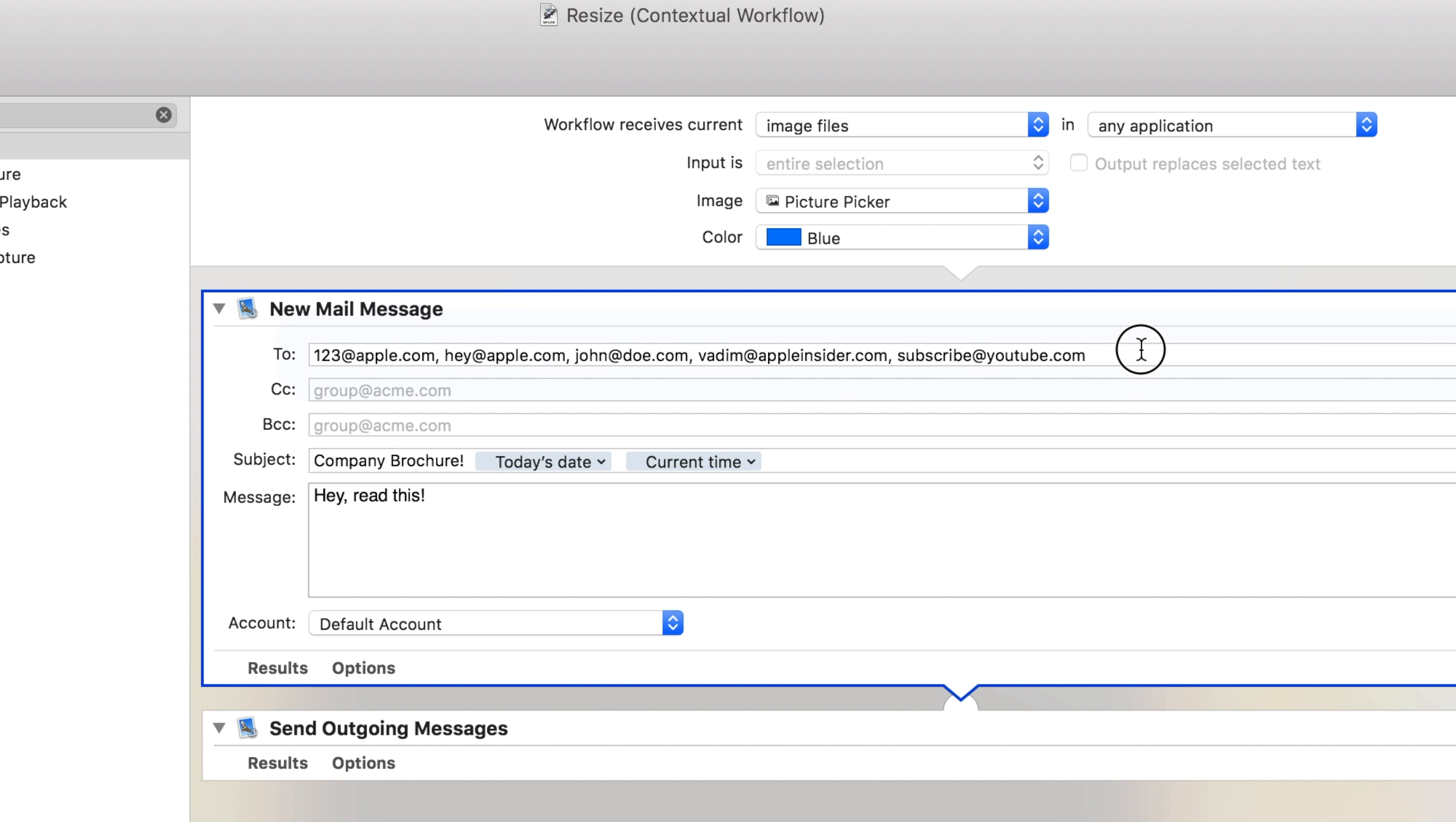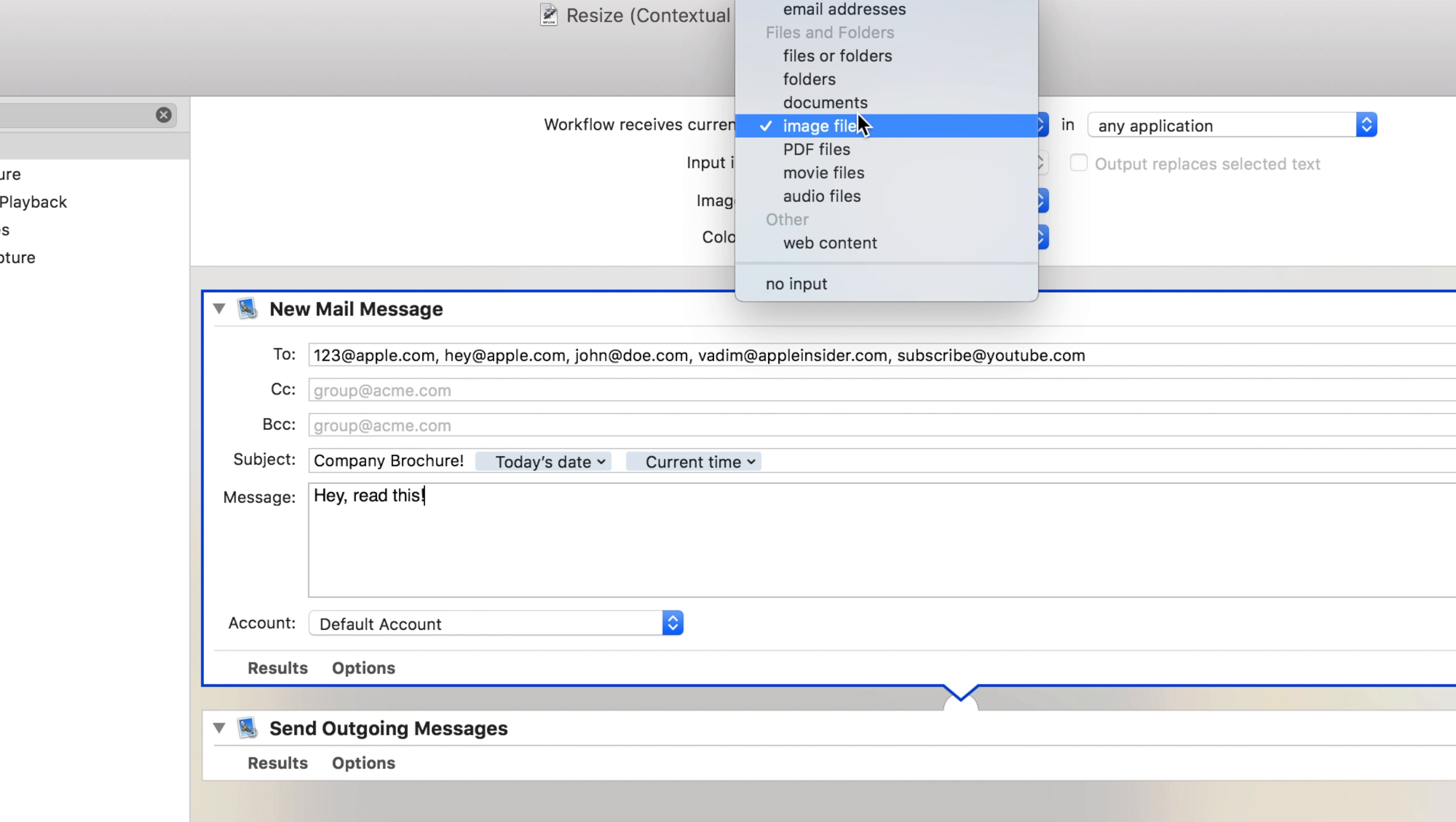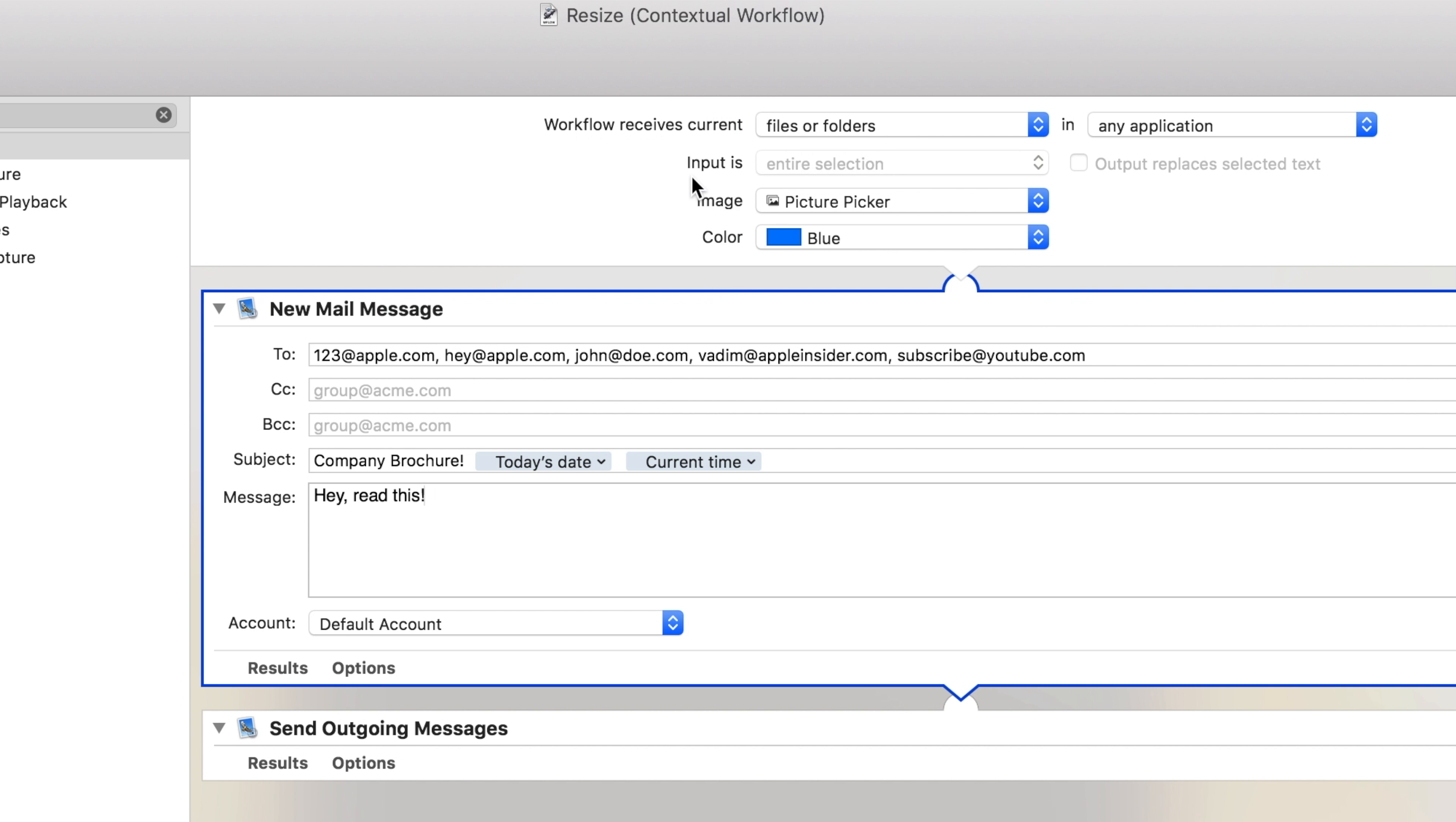Now this is just an example to show off some actions, but you may actually be able to use this if you have multiple people in your business that you need to send images to. This could easily be used with a company mailing list to instantly send brochures and documents to every employee at once. Just switch the workflow input from images to files and folders, and you can now email anything.